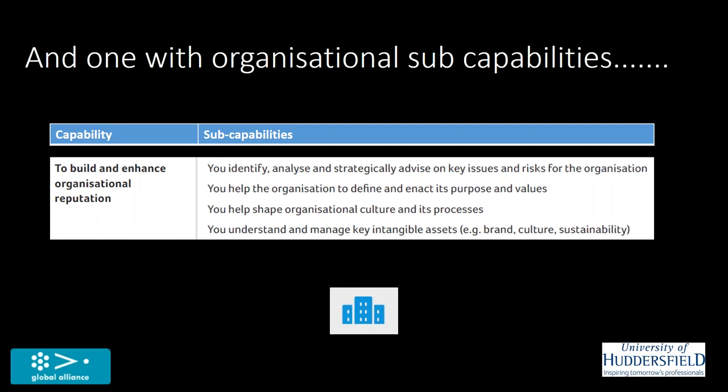Shaping organizational culture. And yes, its processes as well. So you can't claim to be customer agile if it takes four hours to get through on the phone. And to manage the intangible assets of the organization like its brand, its culture and its aspirations for sustainability.